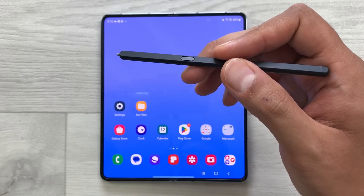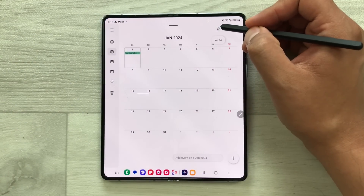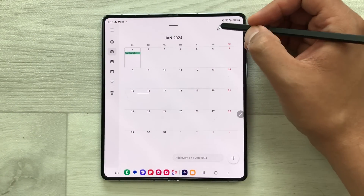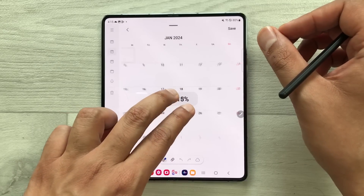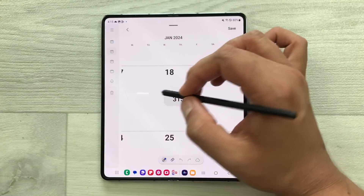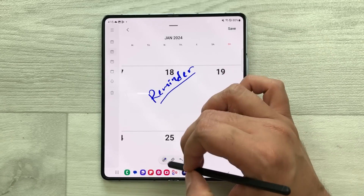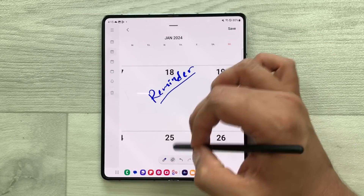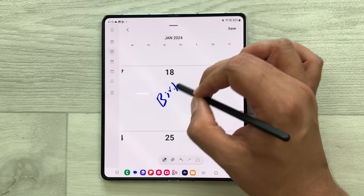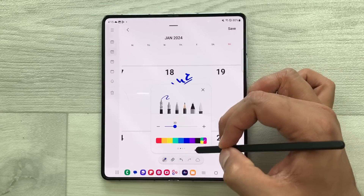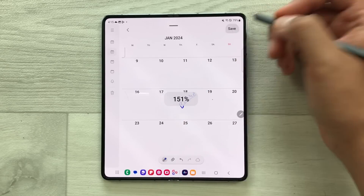The next tip is about writing on your calendar with the S Pen. Open the calendar and on the top right corner you see the write option — select it. Now you can use your S Pen to write. Zoom in on a date and write a reminder. There are different tools available — you can erase, change the pen option, and change color options. Once you finish, save it.